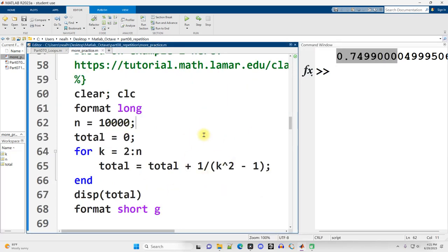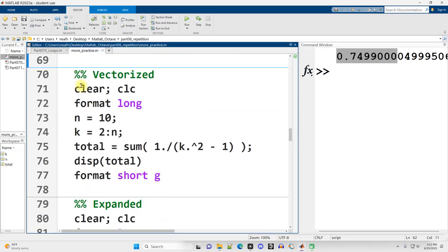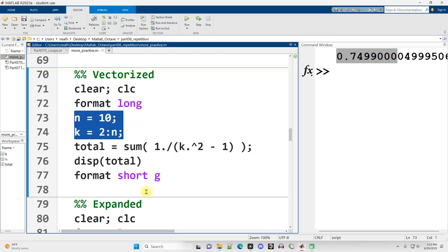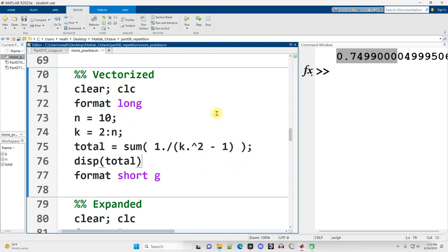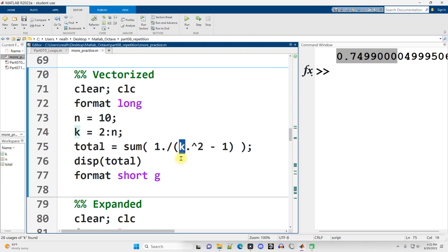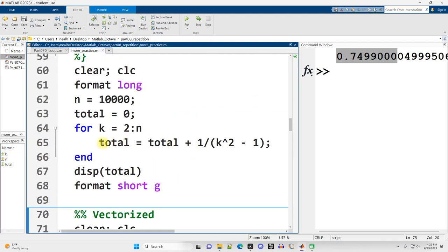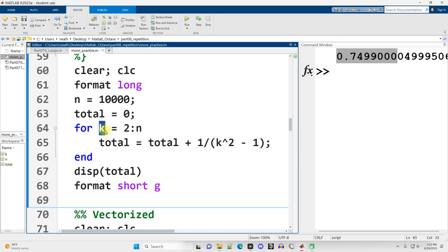So that's how it looks with the for loop, continuing on down. And here's how it would look vectorized. It's a lot easier. n goes up to 10, k is a vector from 2 through n. I do need to use the dot slash and dot carat operators because I'm operating on a vector. I don't need to use those dot operators in this formula in the for loop, because at any given point in the loop, at any given iteration of the loop, k is only equal to a scalar value, a single number, not a vector.